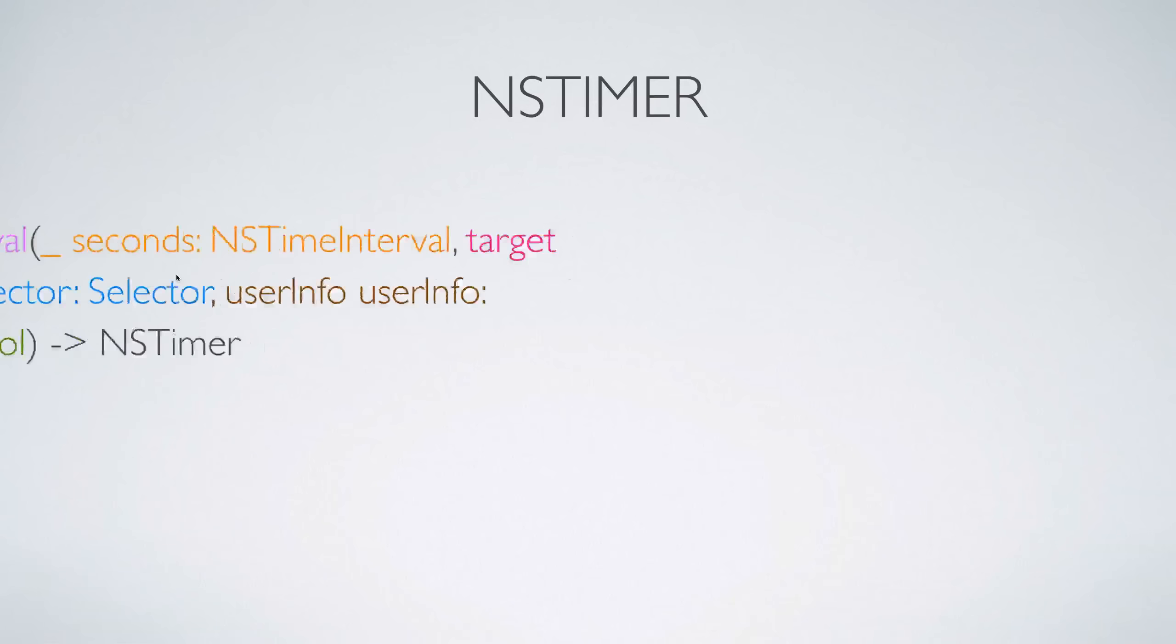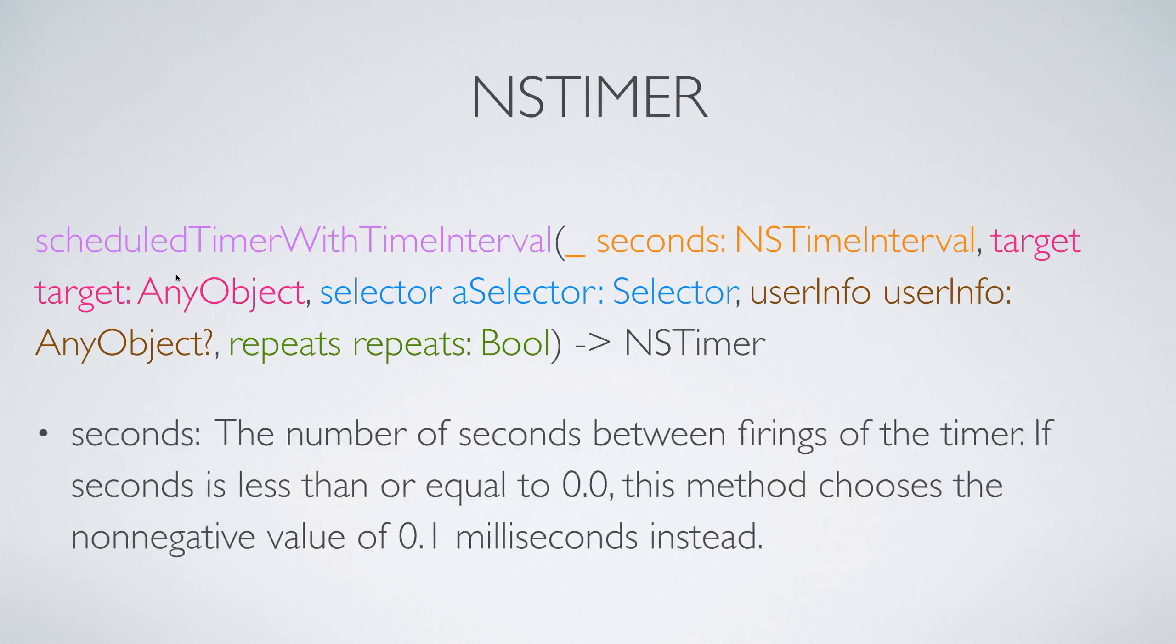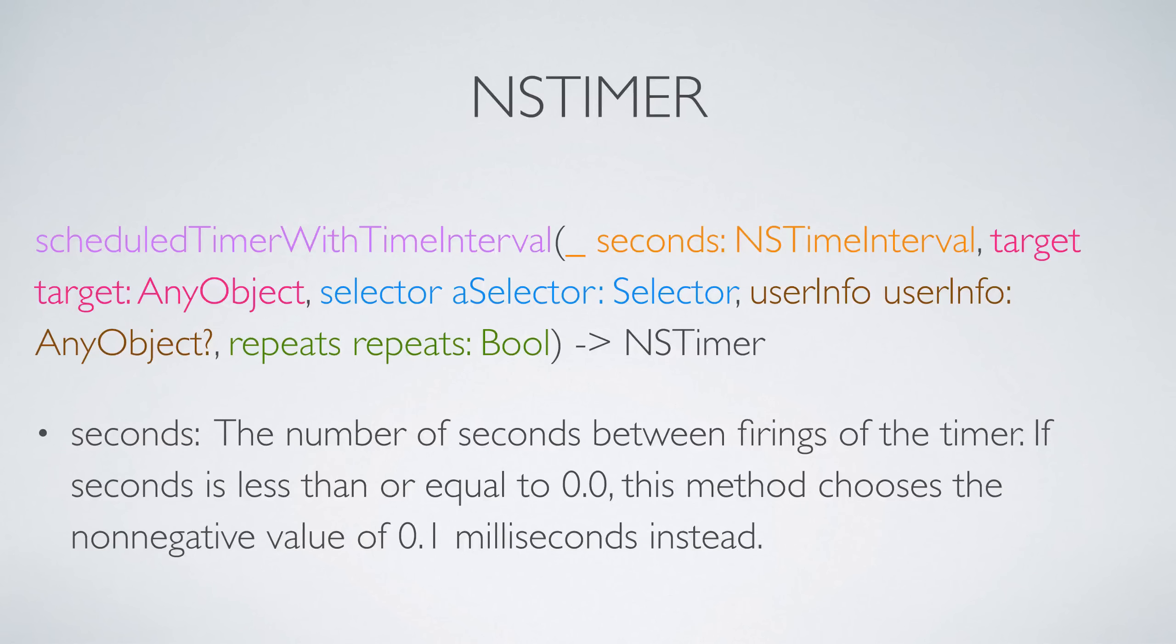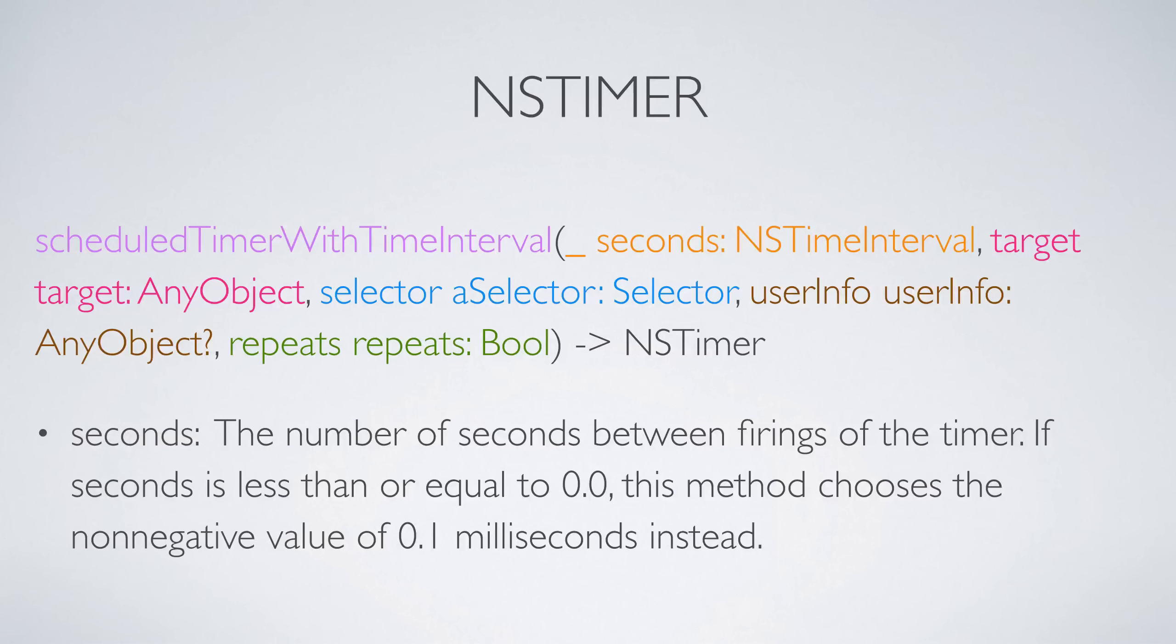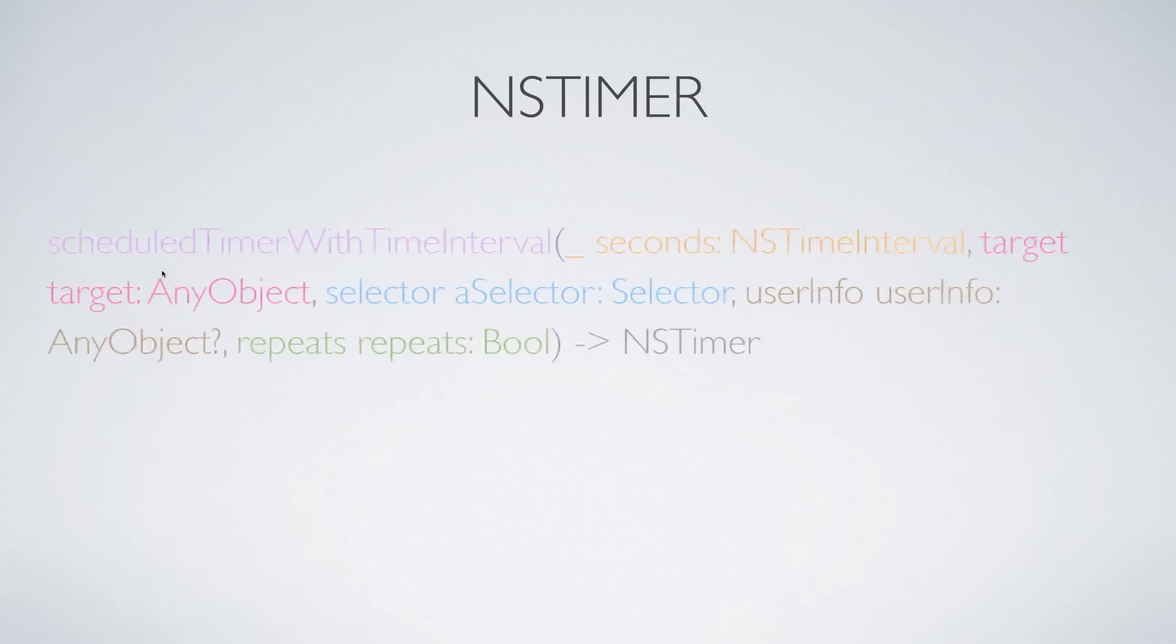First of all we have the method where we have the seconds. Seconds is the number of seconds between the firings of the timer. Take a look at that: if it's less than or equal to 0.0, then 0.1 milliseconds is going to be taken by the system by default.